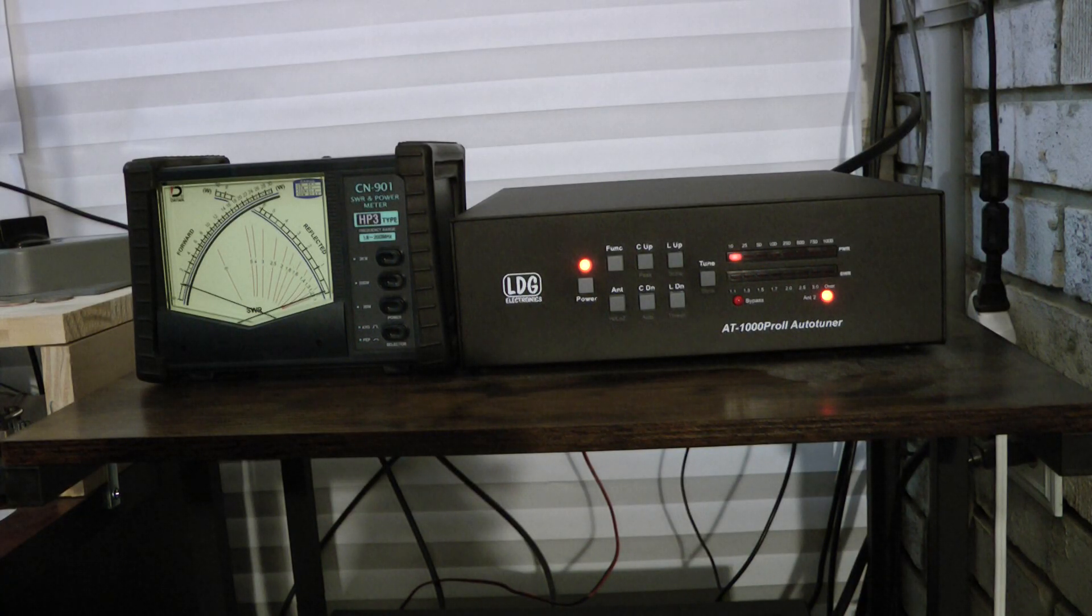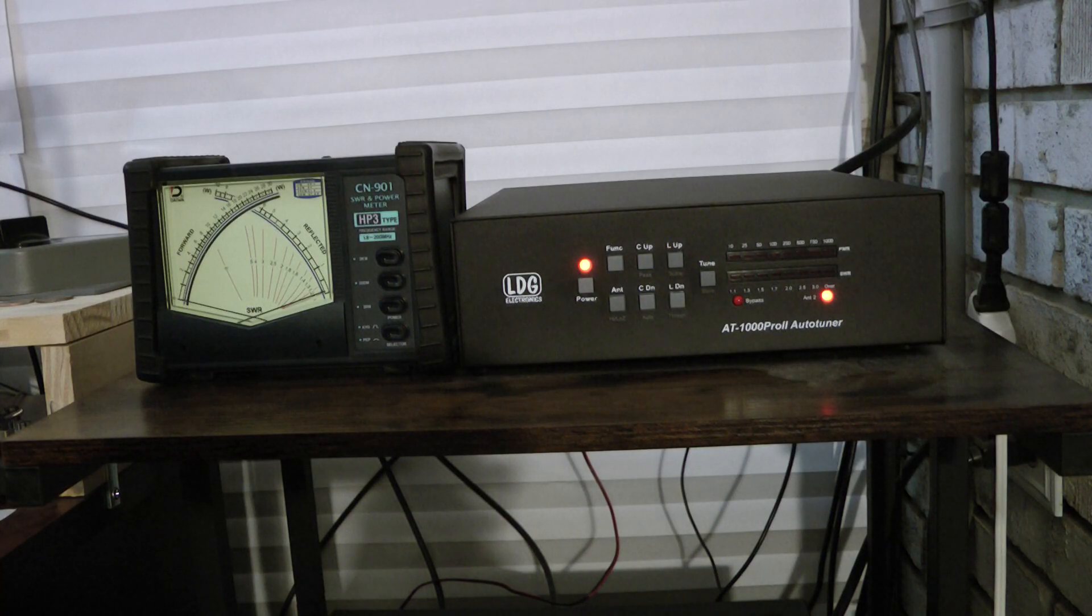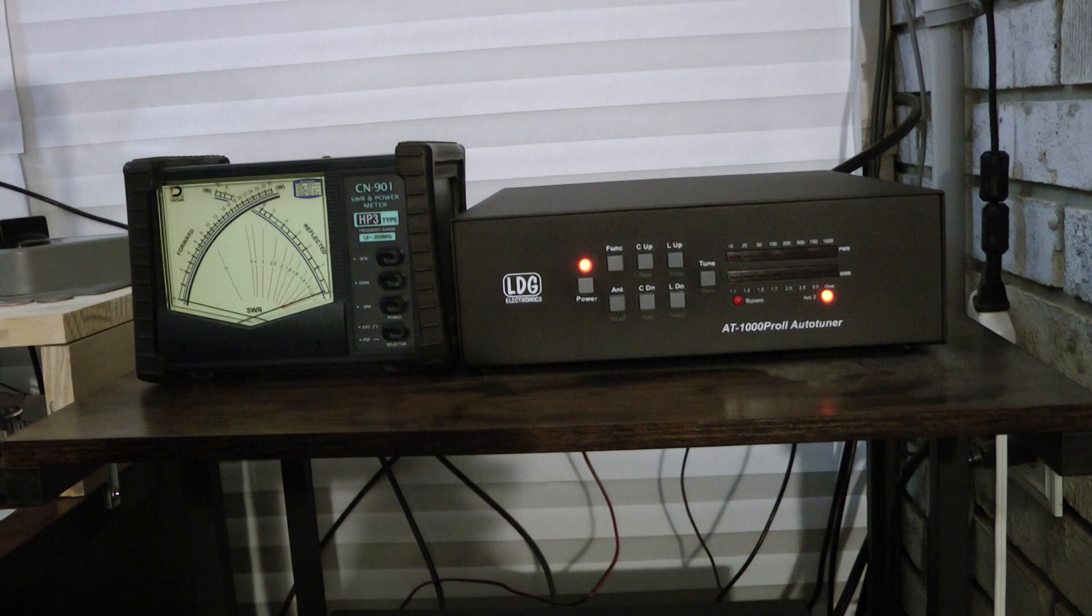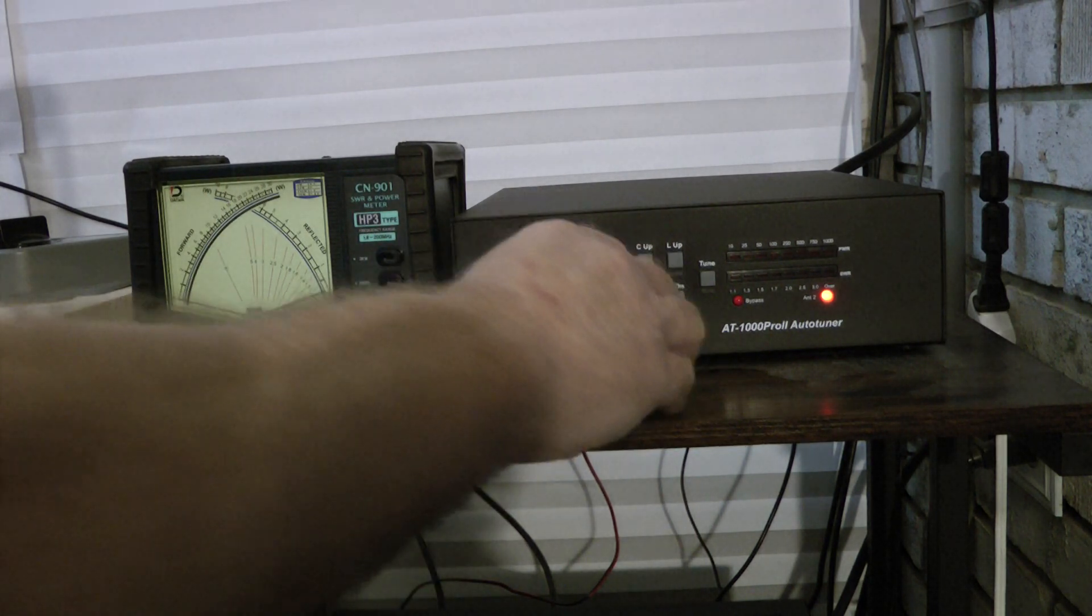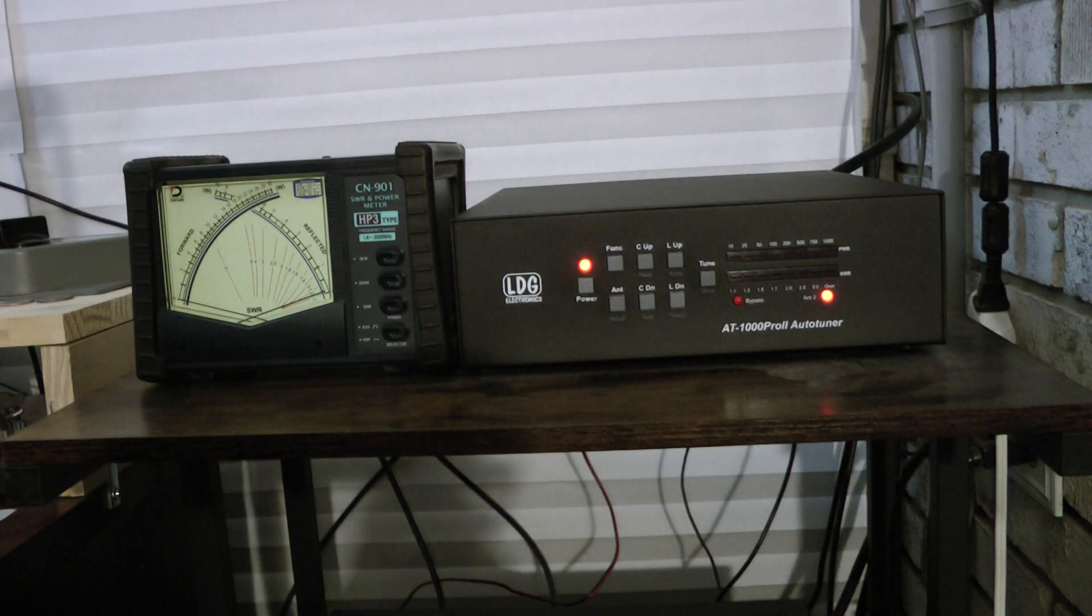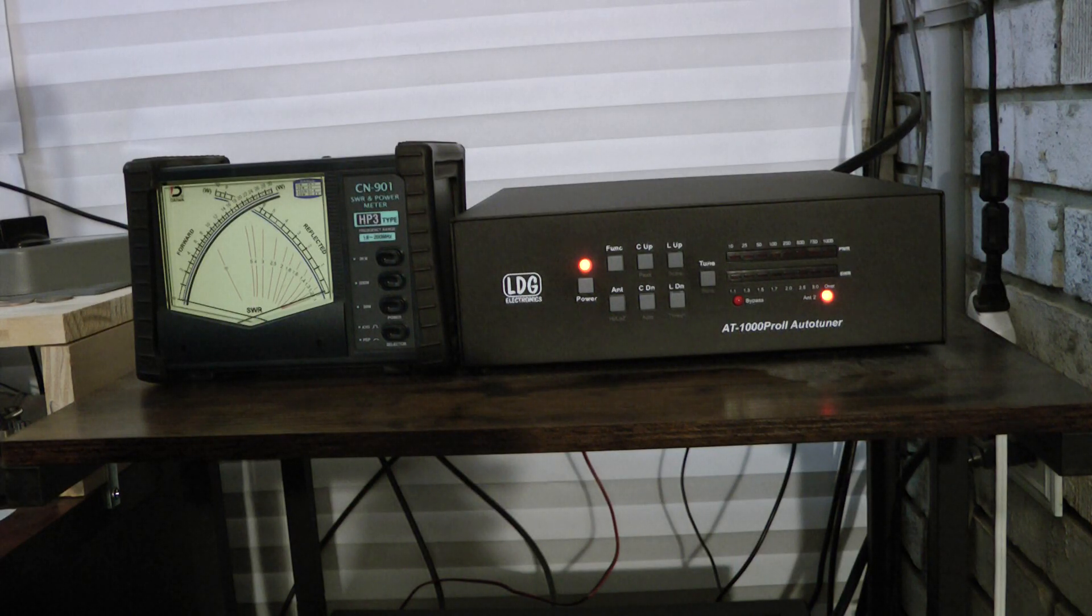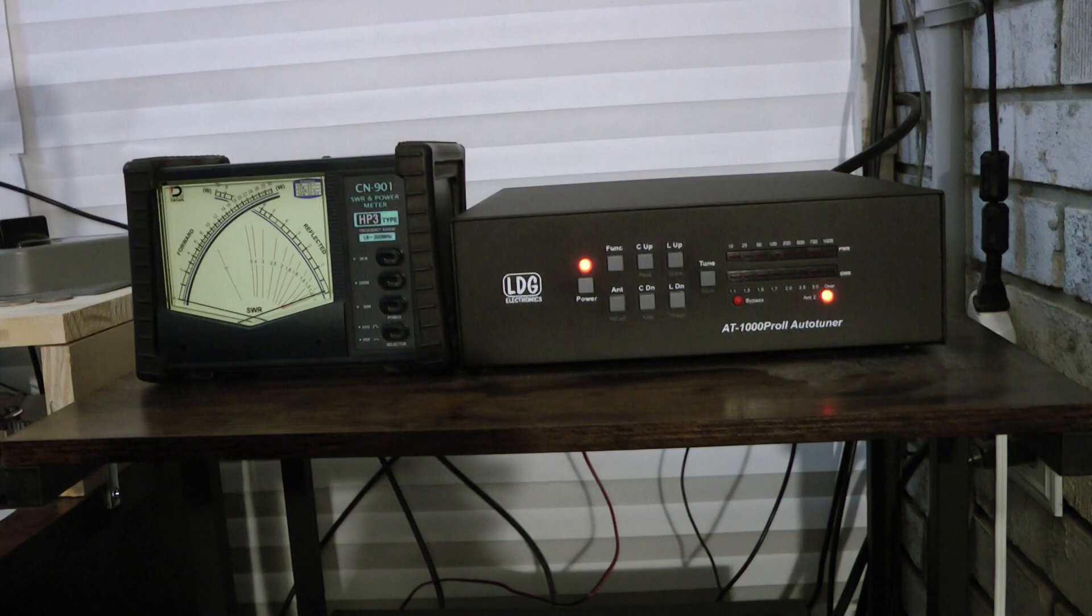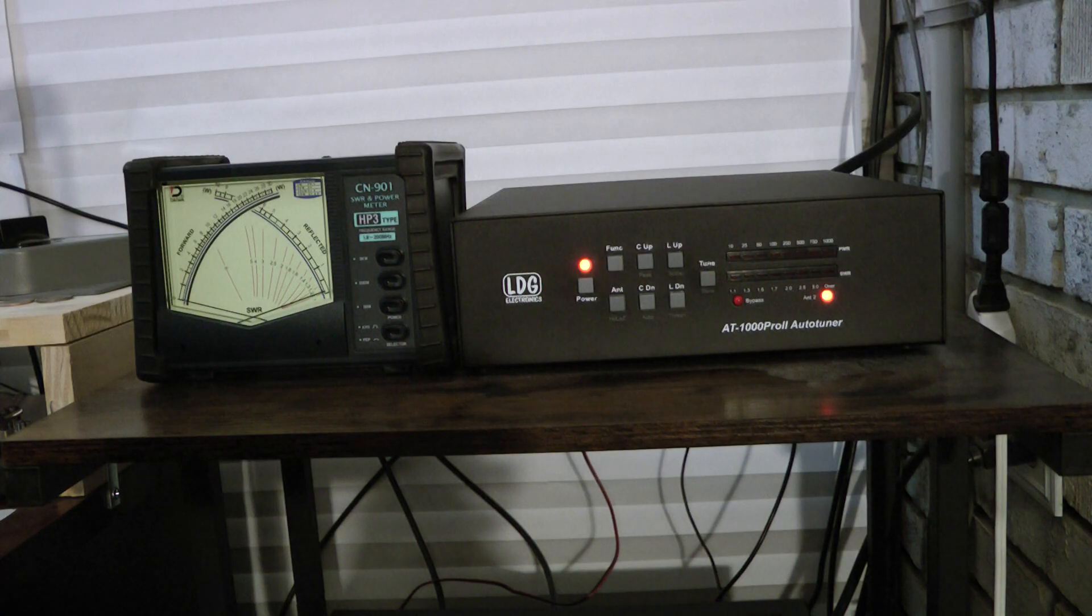That's pretty amazing. And I find most of the time it tunes my 80 meter loop on 80 through 10 meters pretty much down to a 1 to 1. Sometimes it'll be 1.3 to 1, and that's when I'll use the C up and down, change the capacitance, or L up and down, and change the inductance to get it down to a 1 to 1 match. And when I do that, I simply hit the function and tune buttons to tell it to remember those settings, and from now on, it remembers the settings. I'm really impressed with it. It works very well.